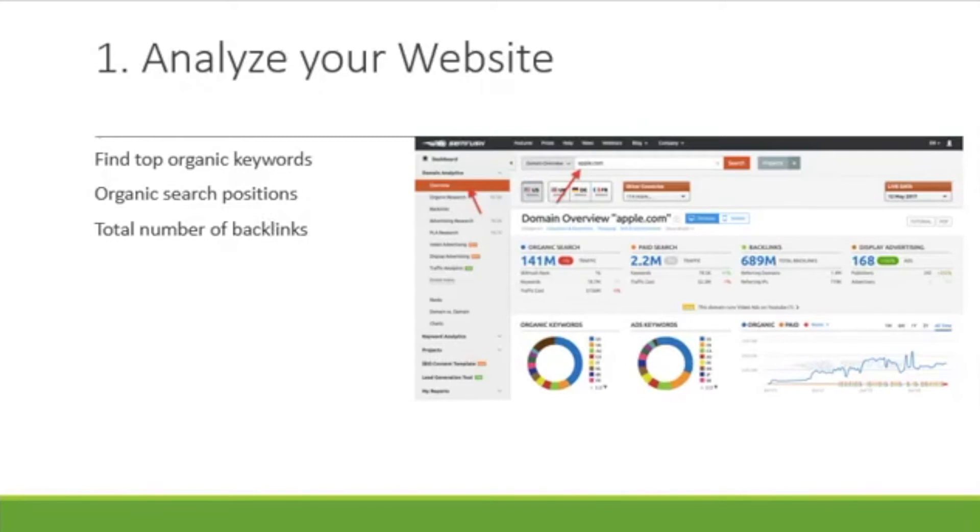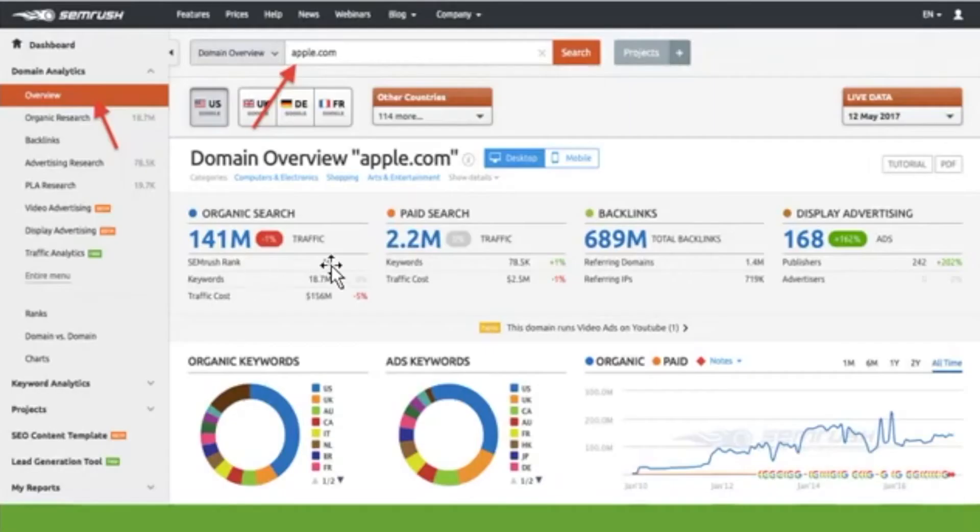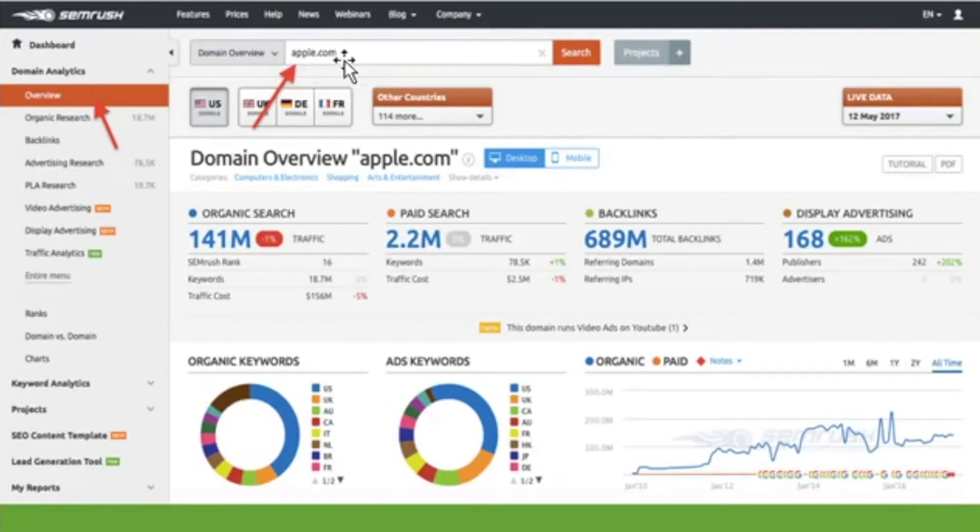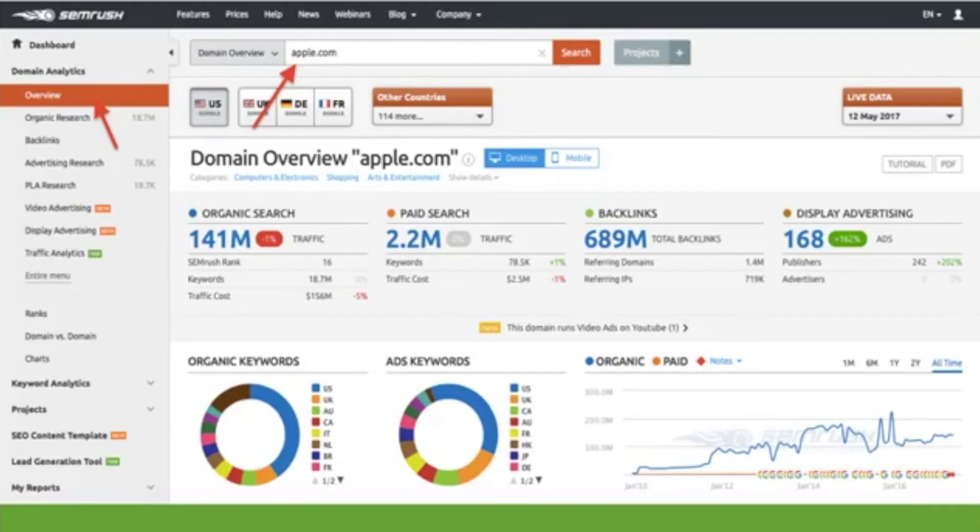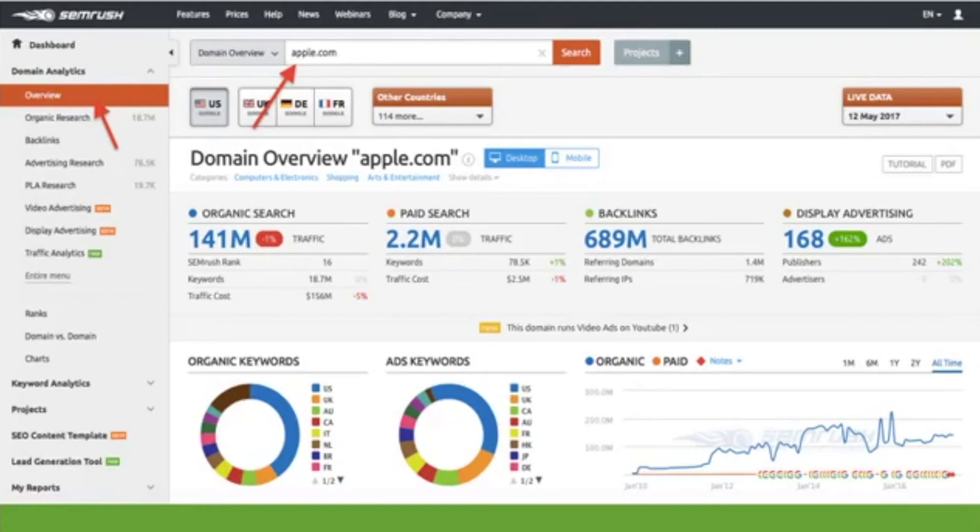I'm going to give you a better view of this here so that you can see it, but what you would do is just type in your domain name right here in the search bar and then select domain analytics from the drop-down menu and then hit search. The report's going to give you an overview of how your site is performing on parameters such as traffic from organic search and paid search, backlinks, organic keywords, paid keywords, and a whole lot more. You can see here all the different things that pop up.